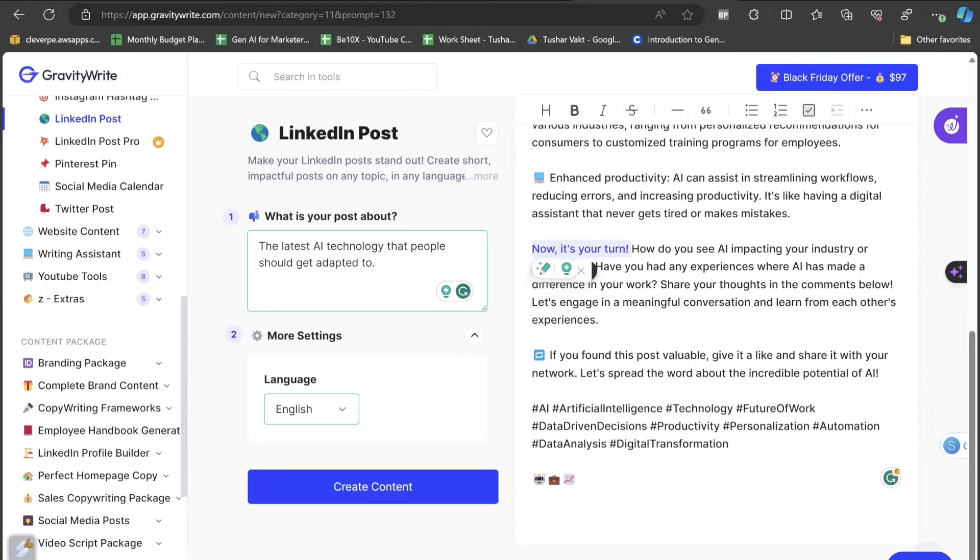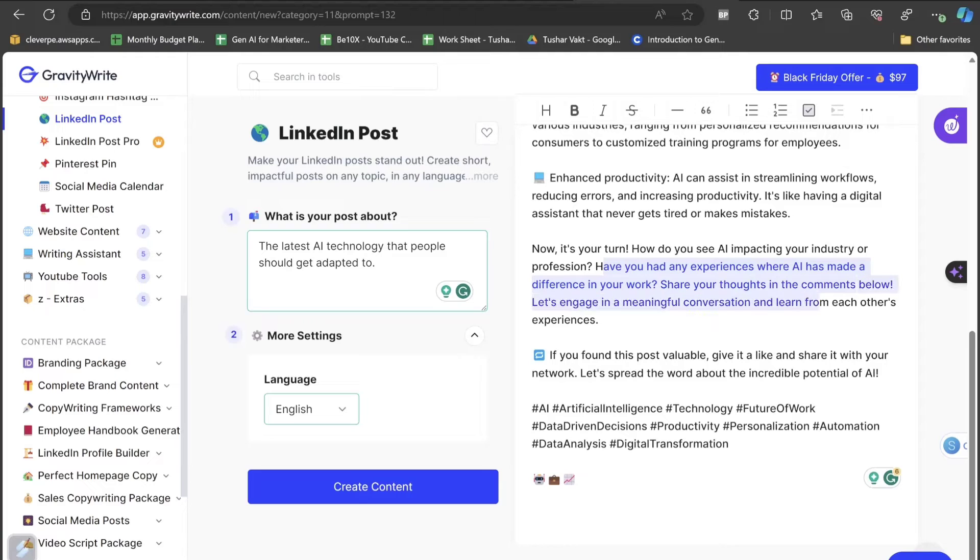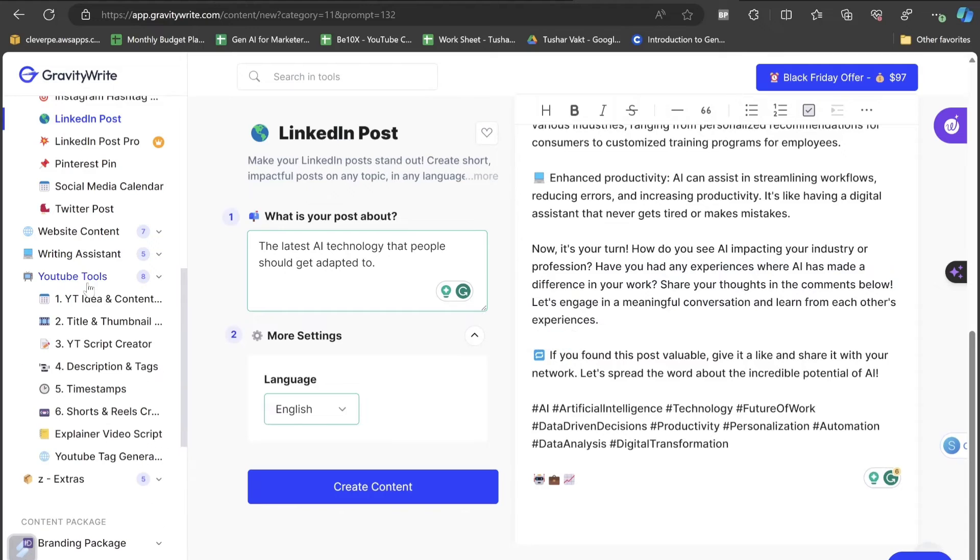How do you see AI impacting you in the industry or profession? Have you had any experience where AI has made a difference in your work? Share your thoughts in the comment section below and let's engage in a meaningful conversation and learn from each other's experiences. Personally, if you ask me, I would say that I have loved a lot this content specifically.